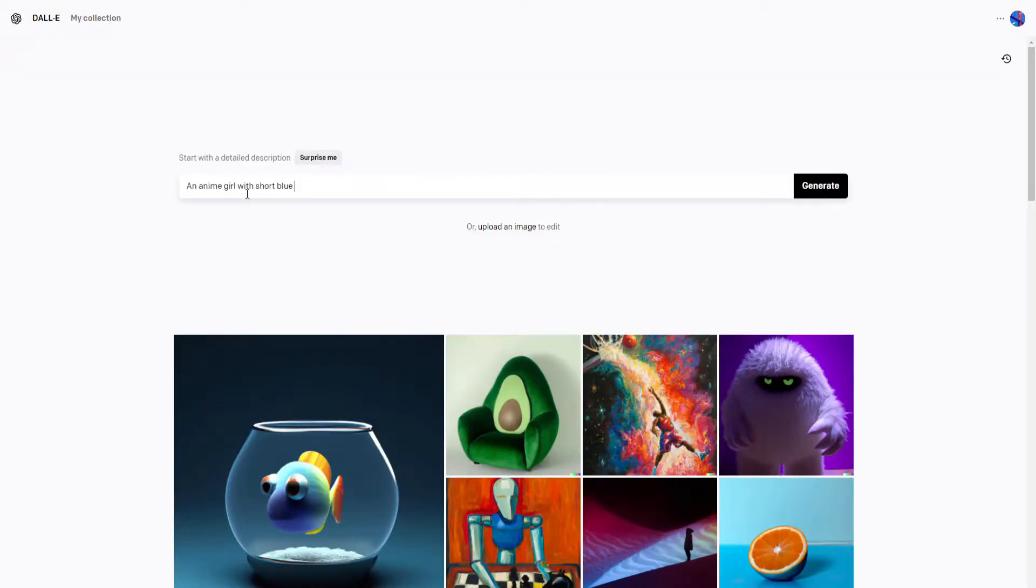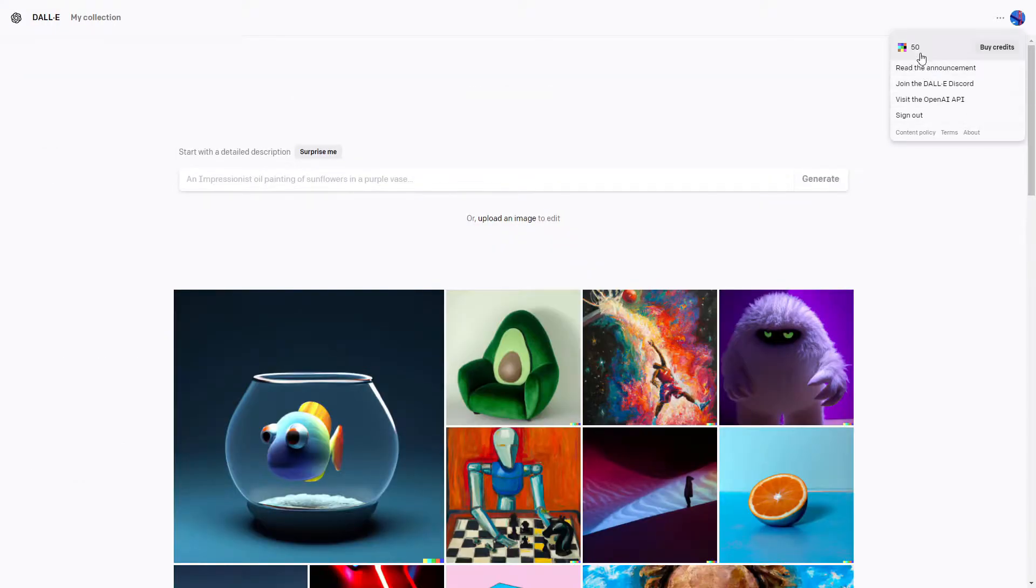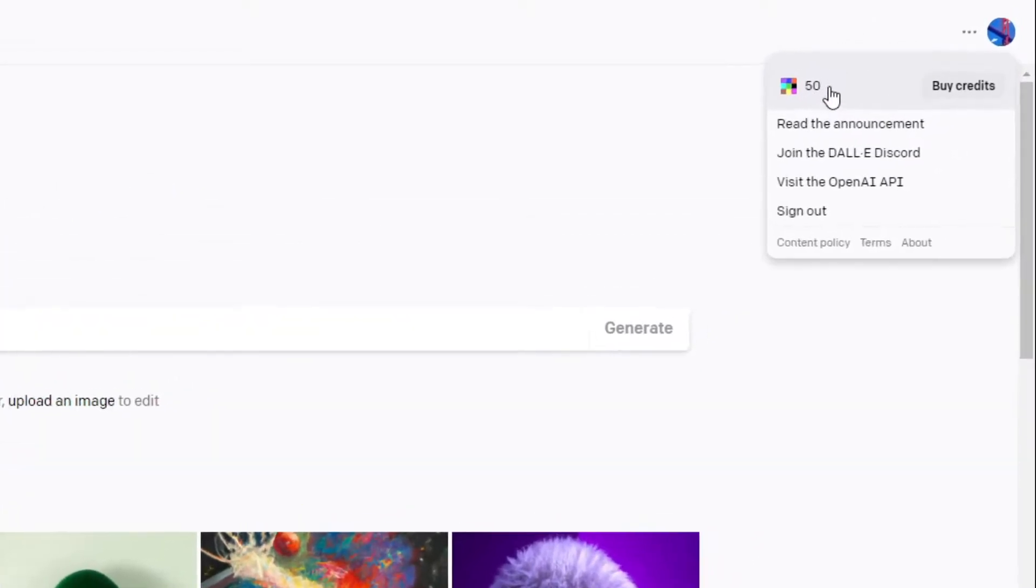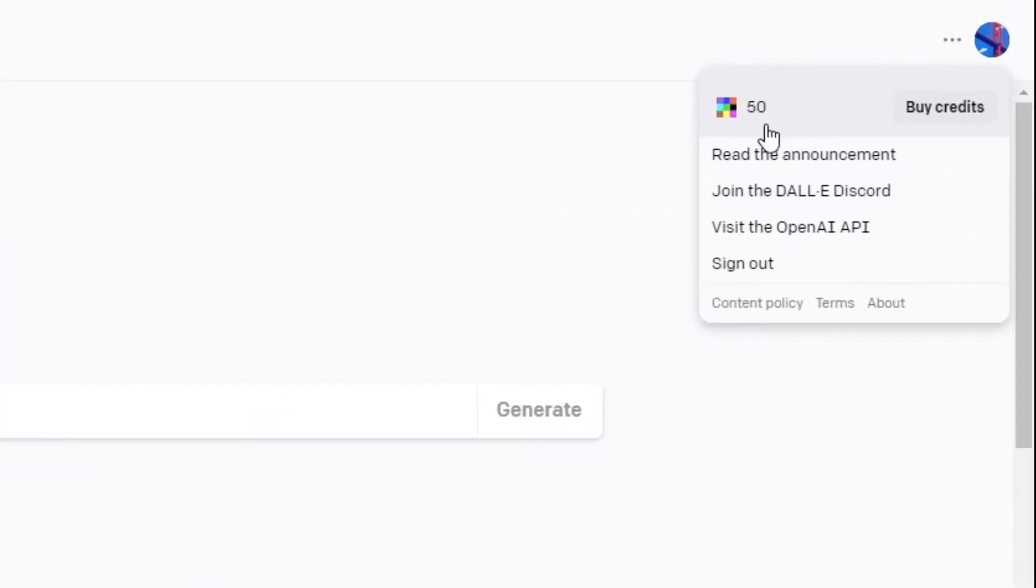So, when you first get access to Dolly, you'll receive 50 free credits spent on prompts. Each generation uses a prompt, which uses one credit.